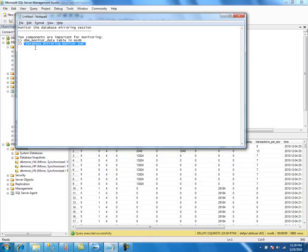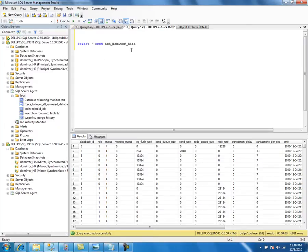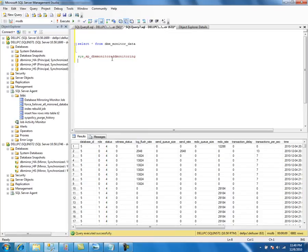The database mirroring setup GUI creates this job automatically. But if you are setting up the database mirroring session using TSQL, then you need to execute the add monitoring stored procedure at the end of the database mirroring setup to create this job. In one of my previous videos where I set up database mirroring using TSQL, I mentioned this stored procedure.